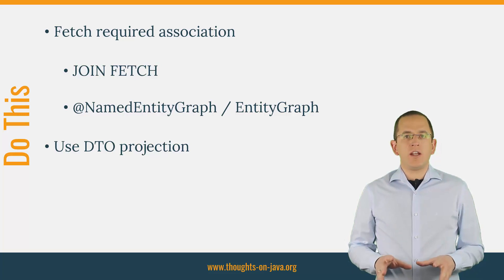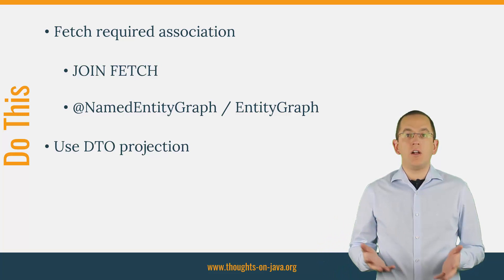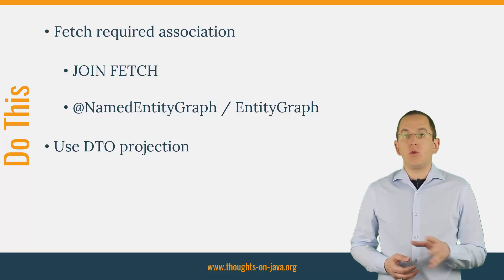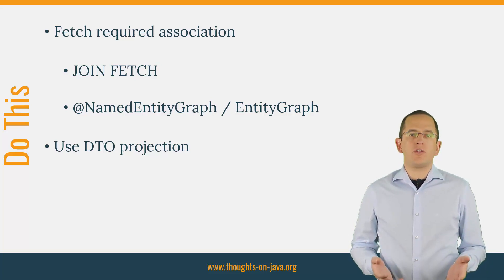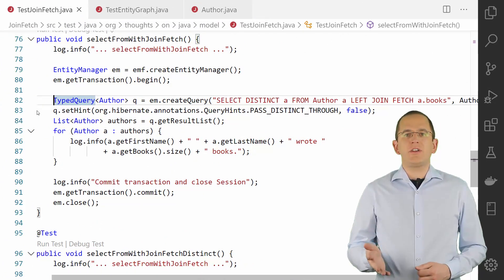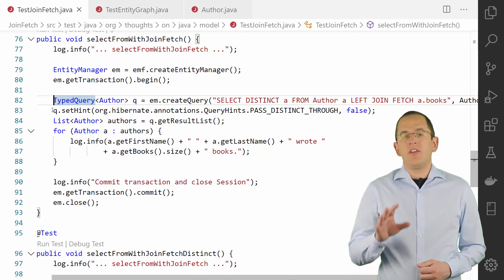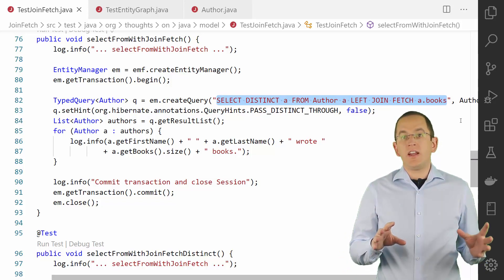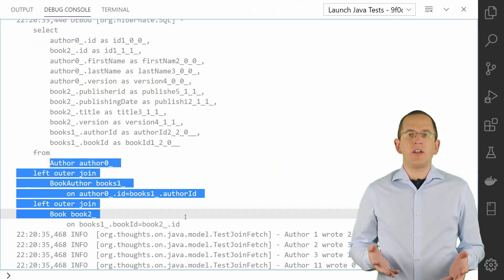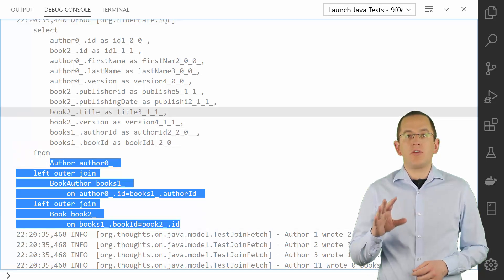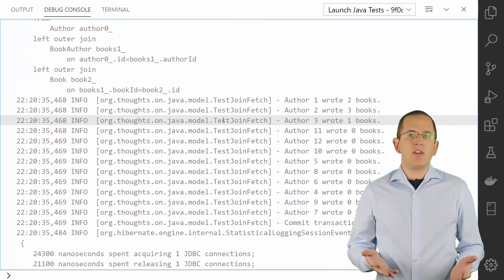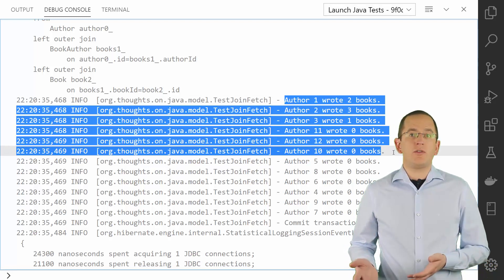The easiest way to load an entity with all required associations is to perform a JPQL or Criteria Query with one or more left join fetch clauses. That tells Hibernate to not only fetch the entity referenced in the projection, but also to fetch all associated entities referenced in the left join fetch clause. The left join fetch clause tells Hibernate to also fetch the associated book entities. As you can see in the generated SQL statement, Hibernate not only joins the two corresponding tables in the from clause, it also added all columns mapped by the book entity to the select clause. As you can see in the log messages, the query returned an author entity with an initialized book association.